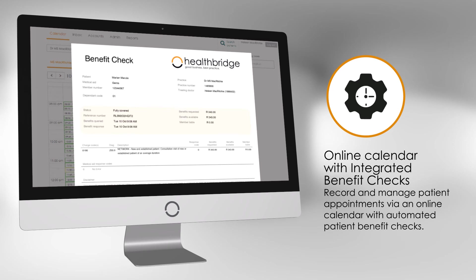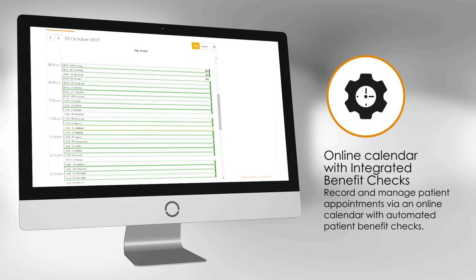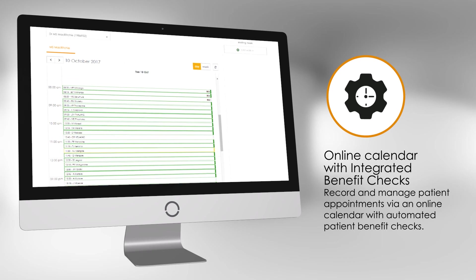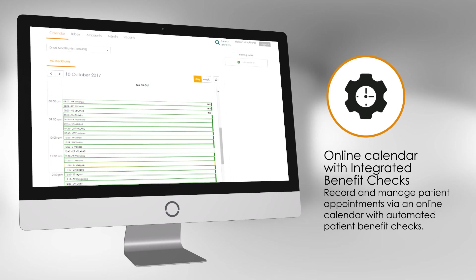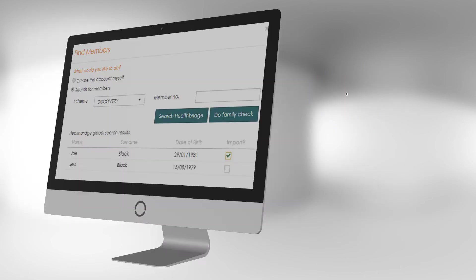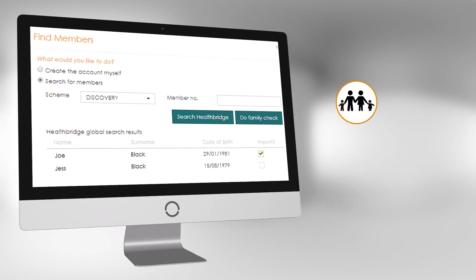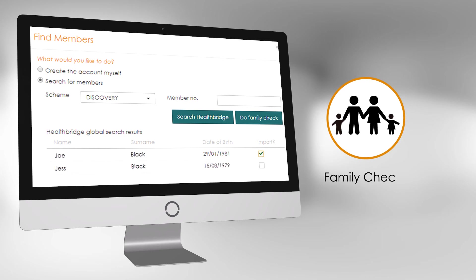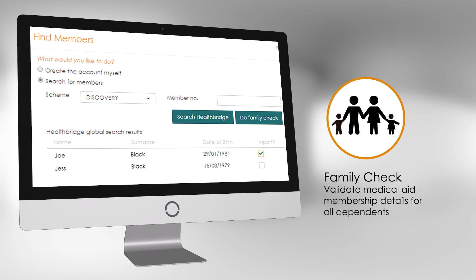You can also keep your practitioner in the loop of how busy the waiting room is. The practitioner can see all the patients you've checked in on the calendar via the virtual waiting room. If two patients from the same family walk in, MyMPS has a family check feature that will validate medical aid membership details for all the dependents. It will also automatically import accurate and current details for you.